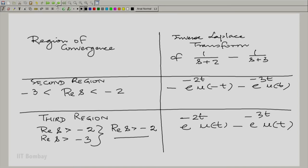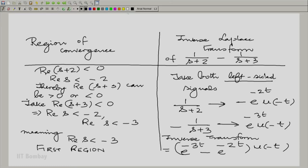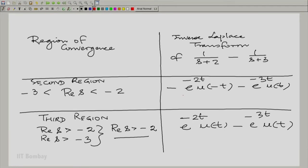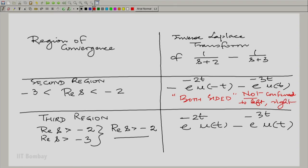Looking at these three possibilities: in the first region of convergence the overall signal is left-sided — it is all u(-t). In the second region, the signal is infinite in extent on both sides, so it is two-sided, with content on both left and right. In the third region, the signal is right-sided. This gives insight into the kinds of regions of convergence: a half-plane to the left, a strip between two vertical lines, or a half-plane to the right.